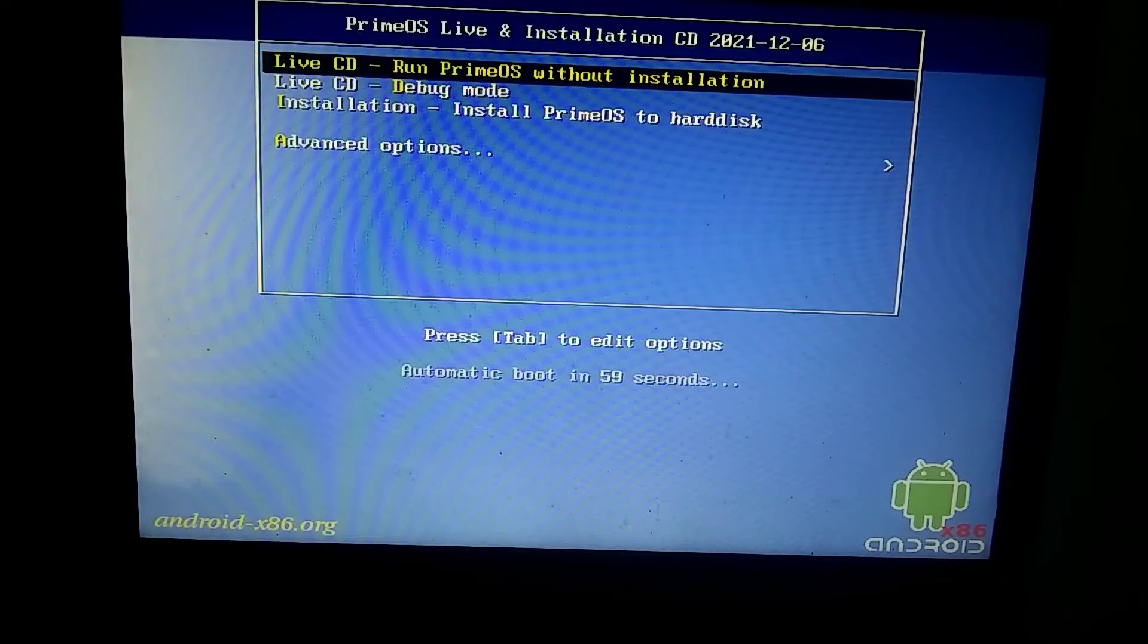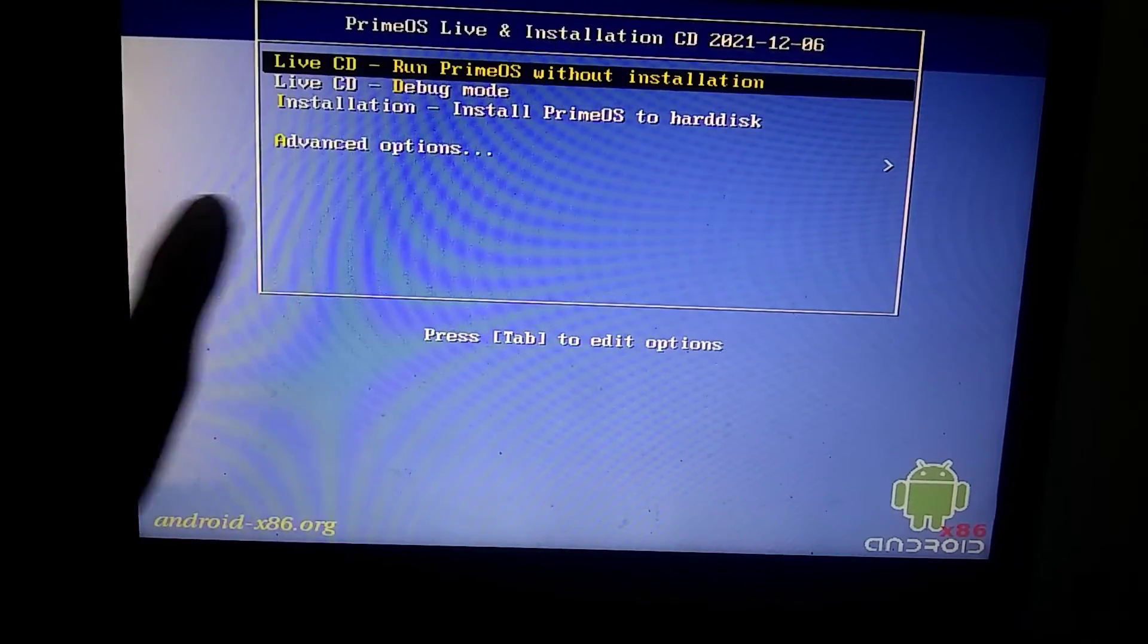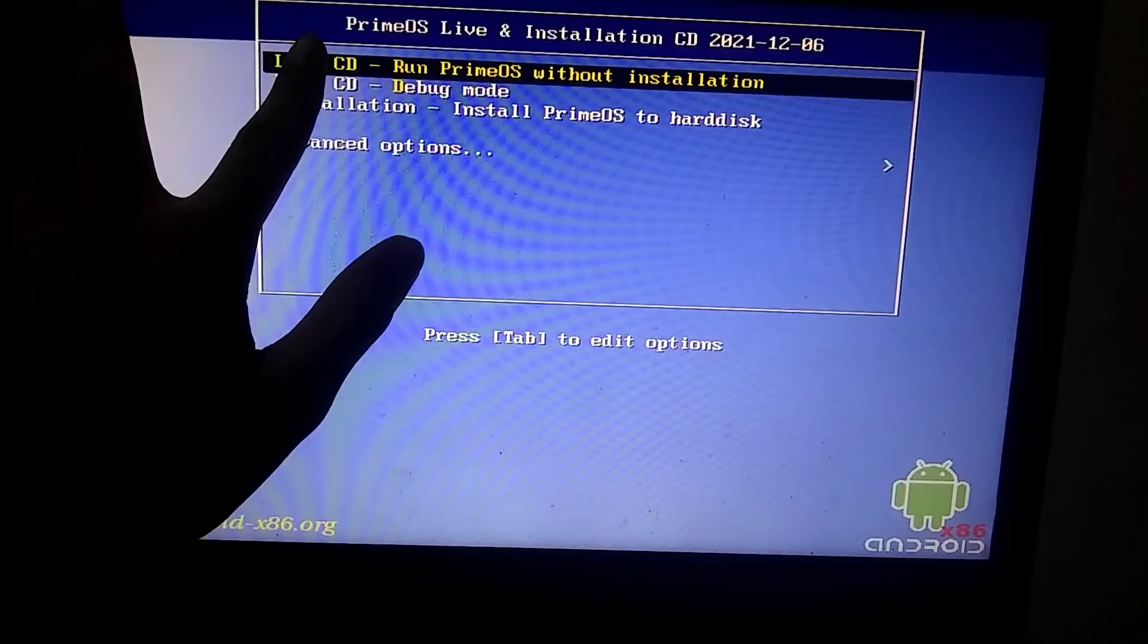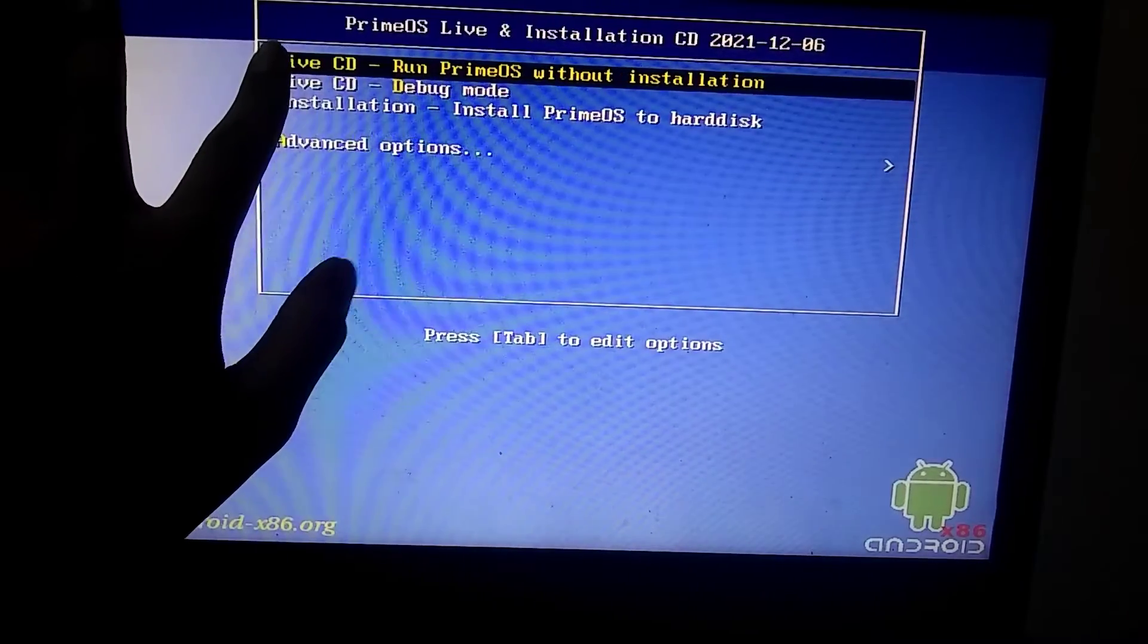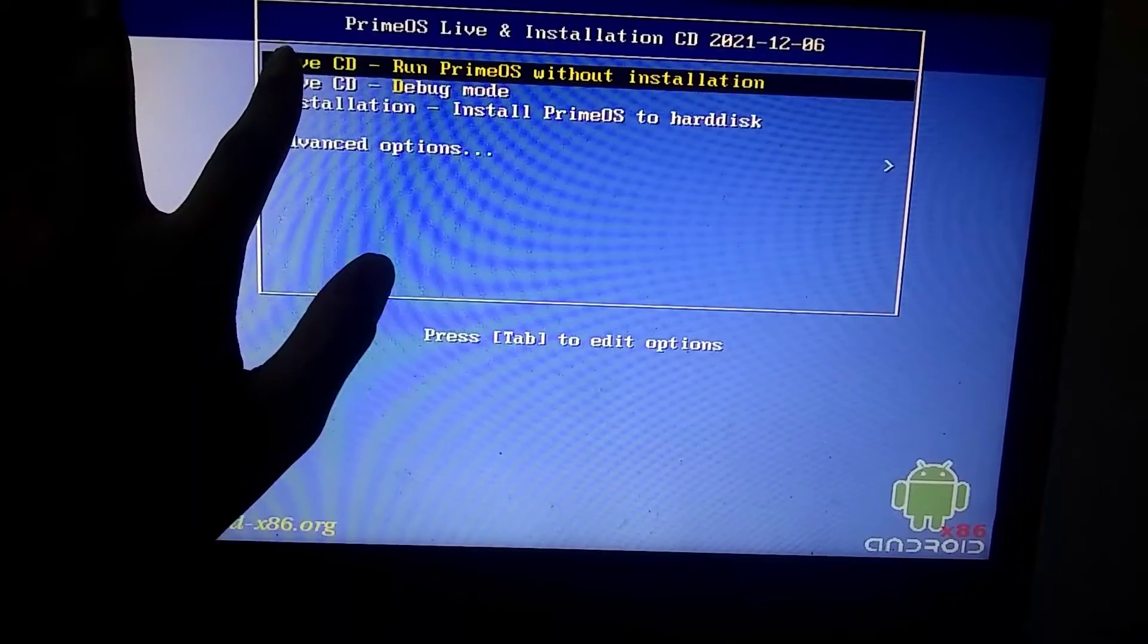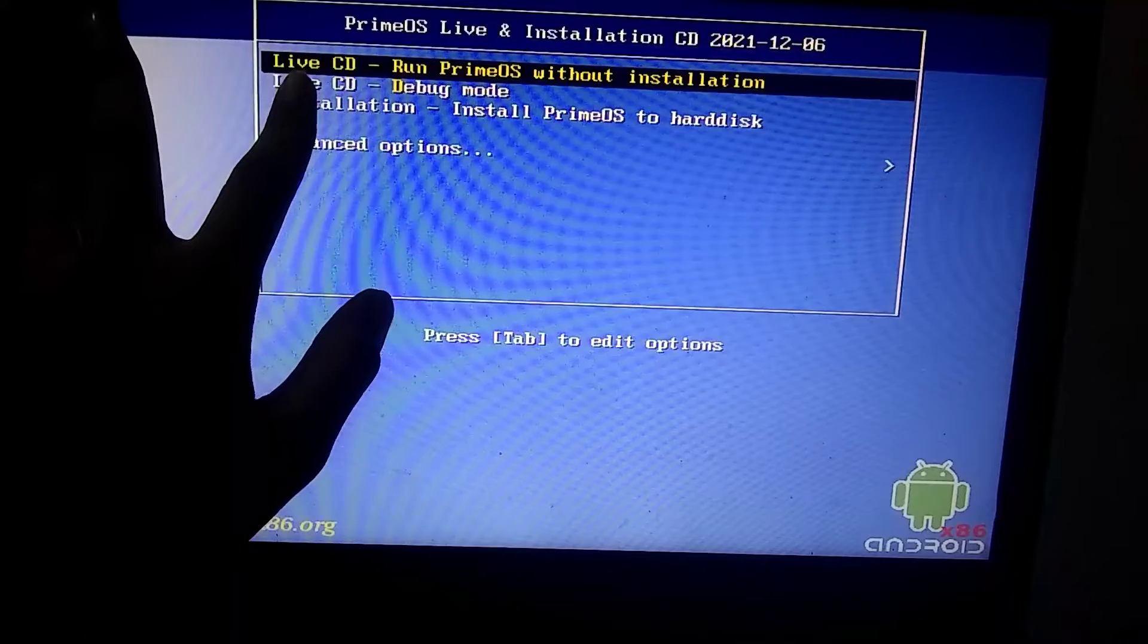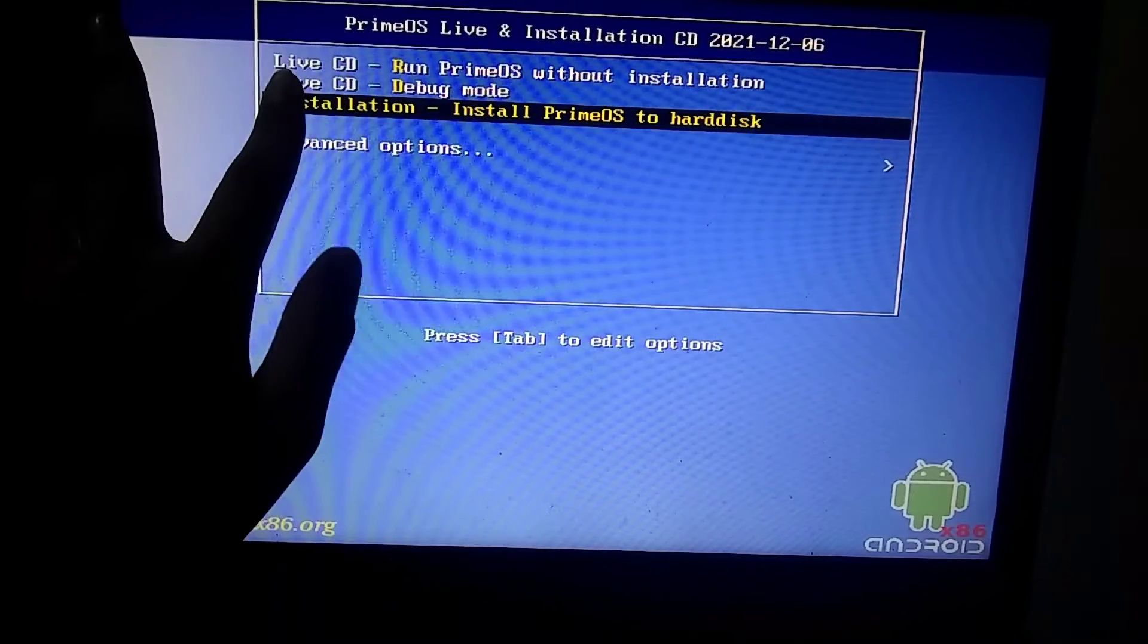After USB booting, you'll see these three options. If you want to test PrimeOS first, select the first option. If you want to install it directly, like me, choose the third option.